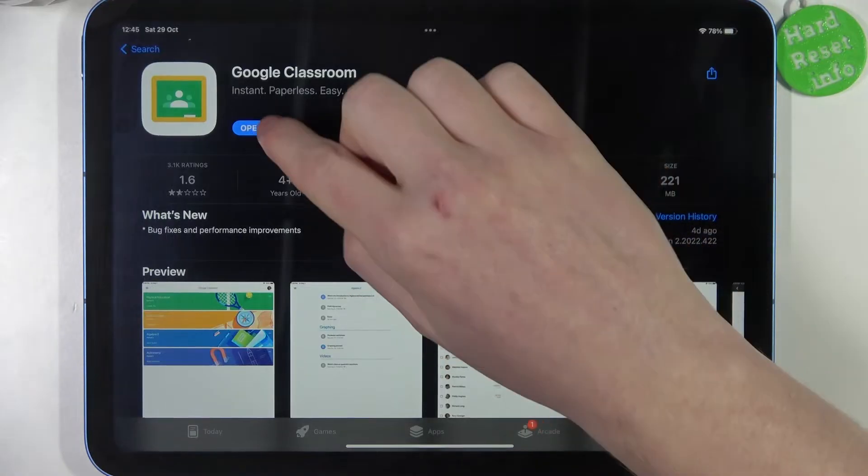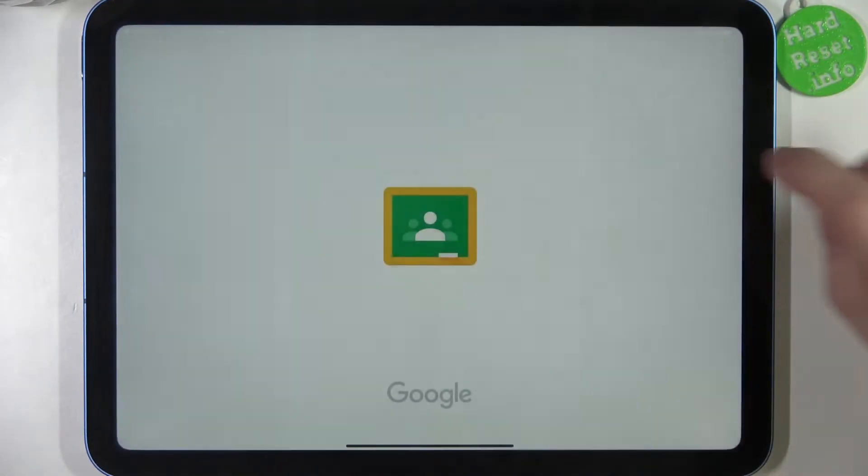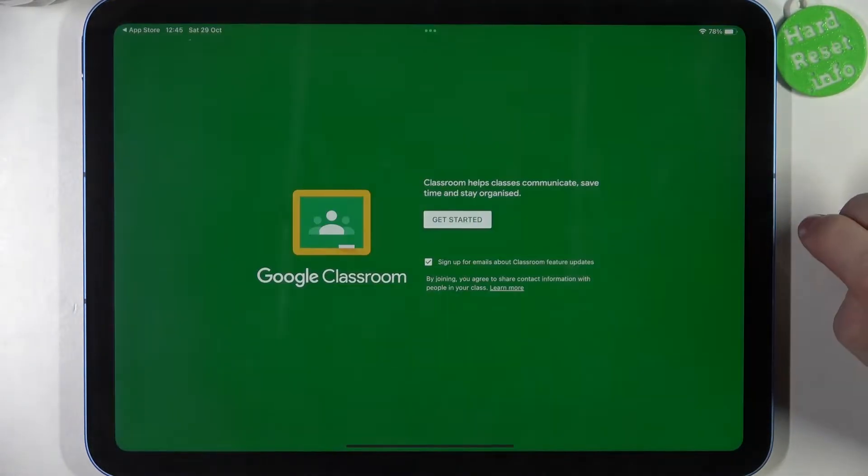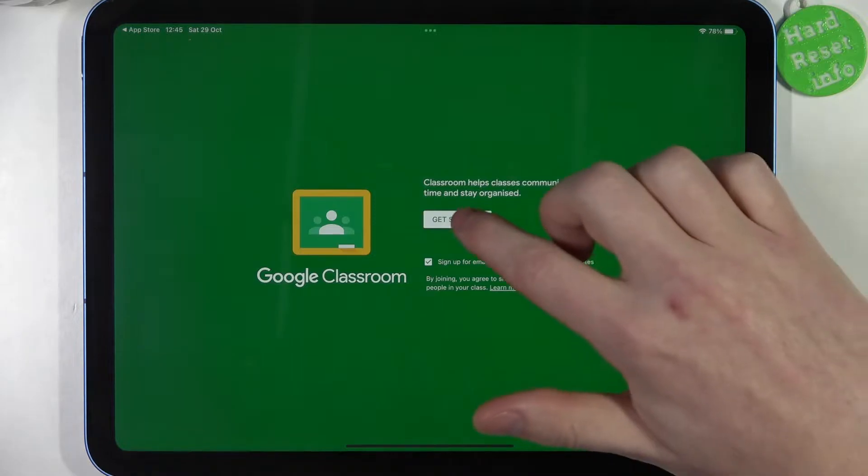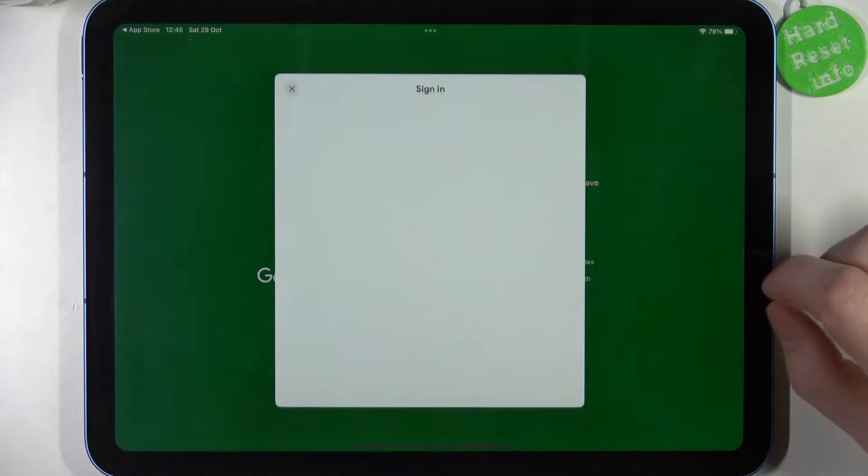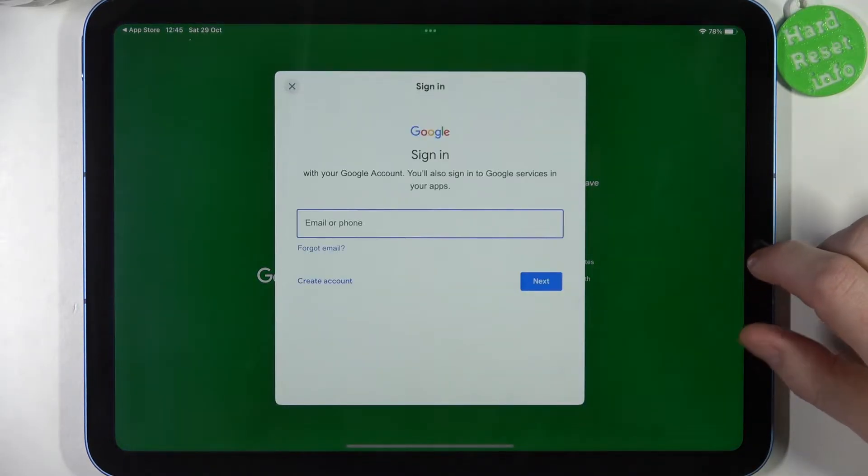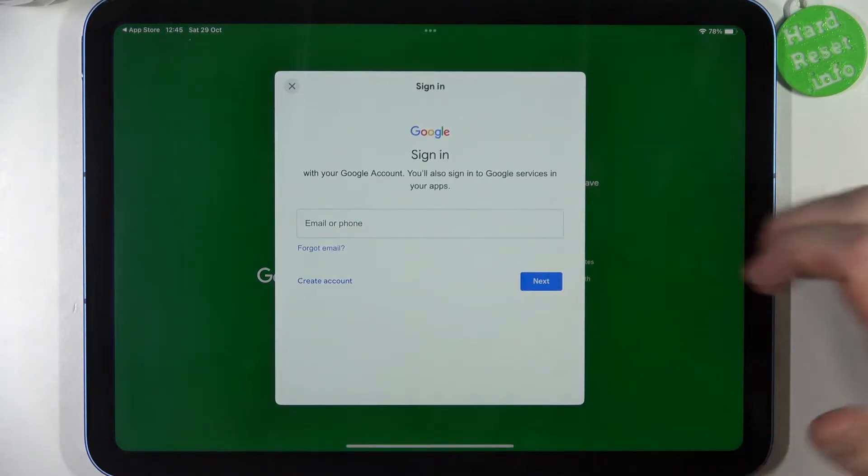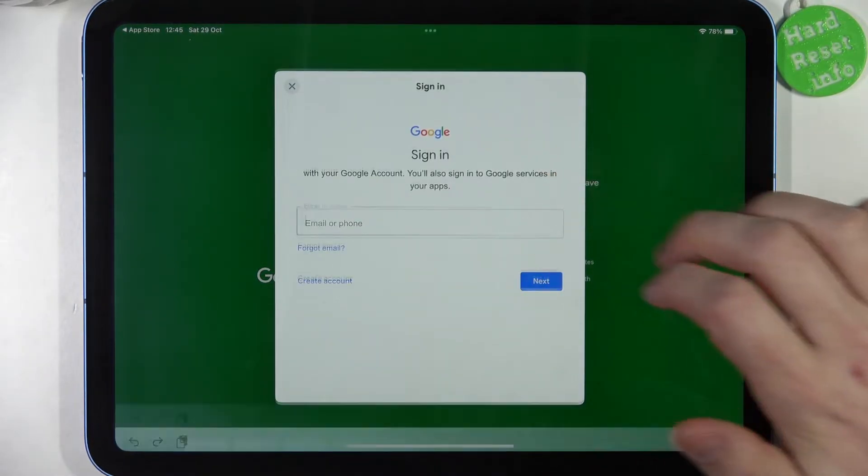When it's ready you should be able to open it. Here, click on get started. You need to sign in to your Google account.